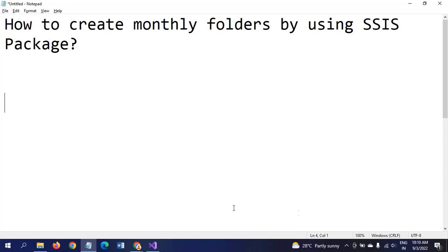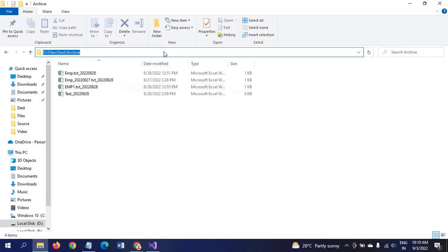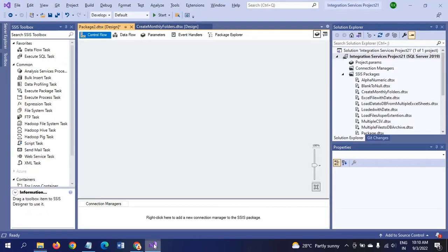This is my path where I need to create the monthly folder. Without wasting time, let's jump into the demo. This is my SSDT 2019. I am taking a new package window here.